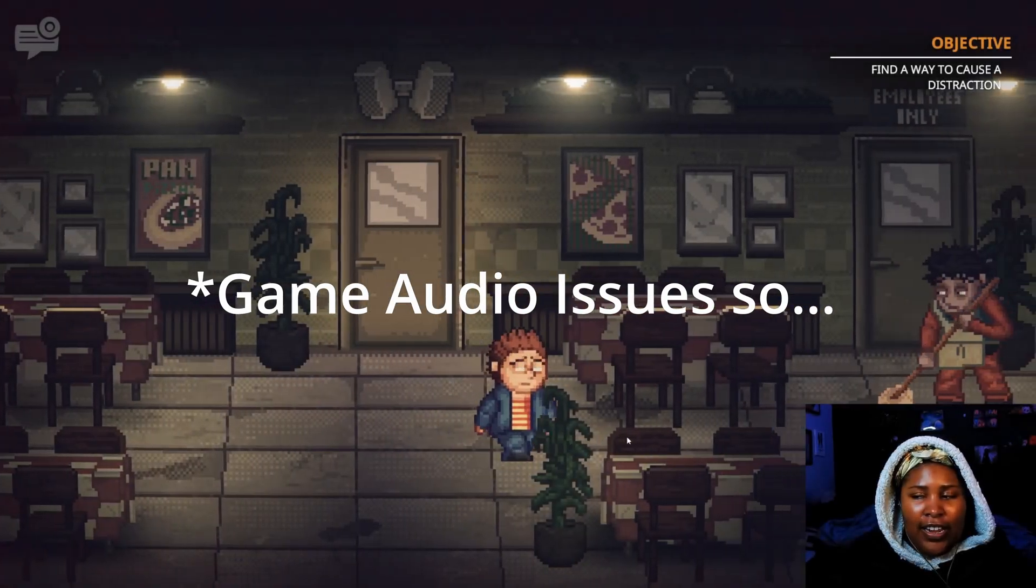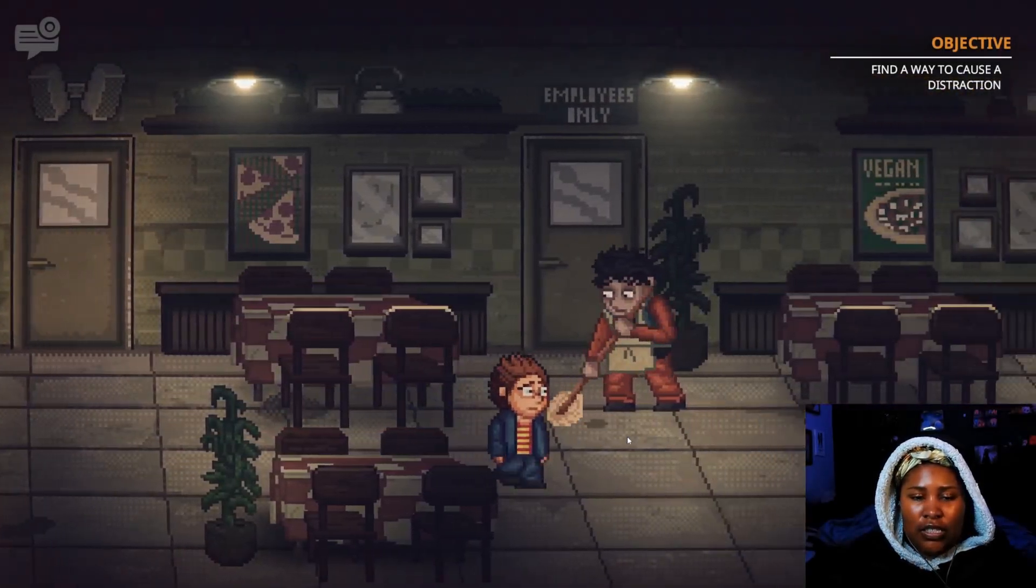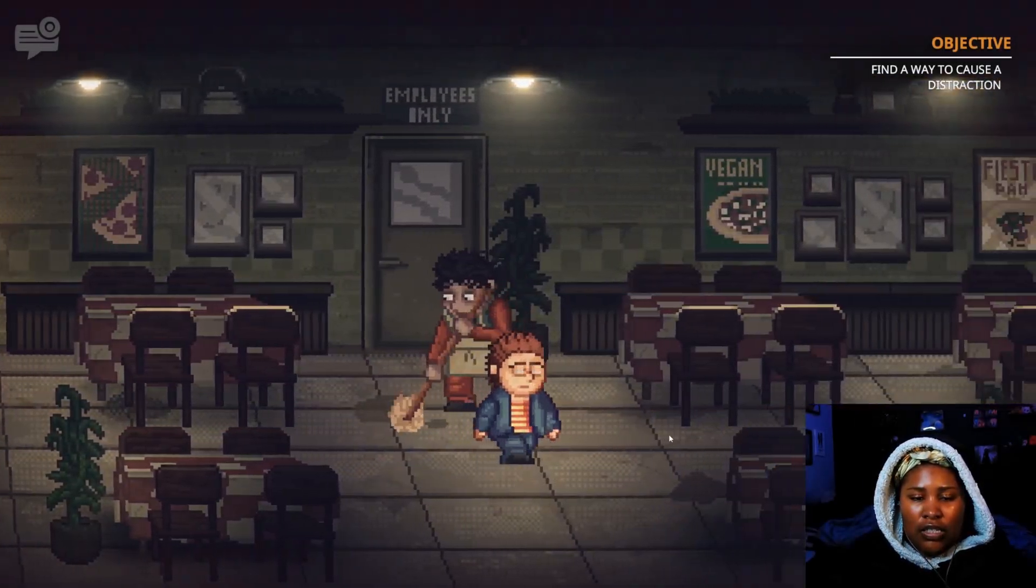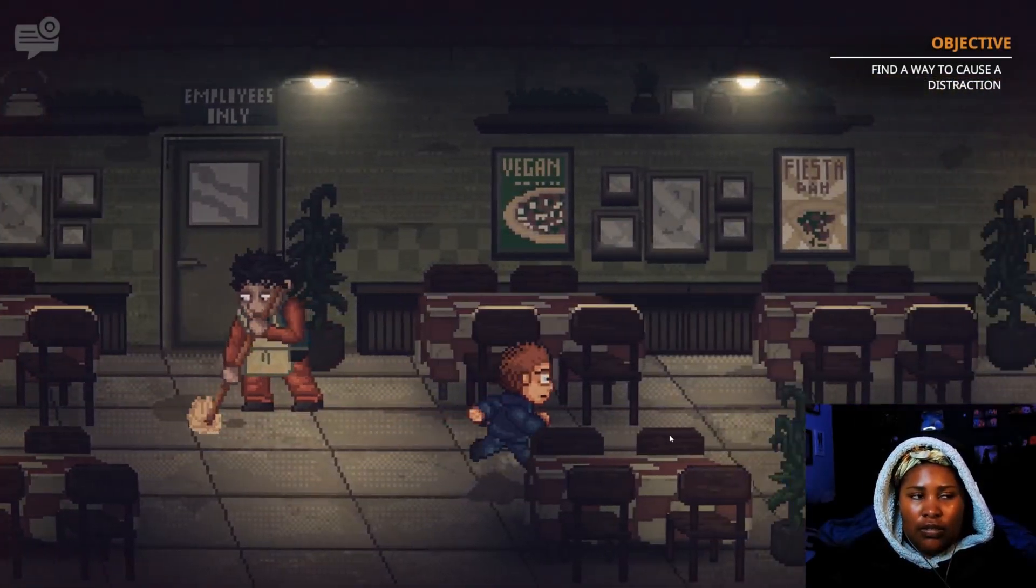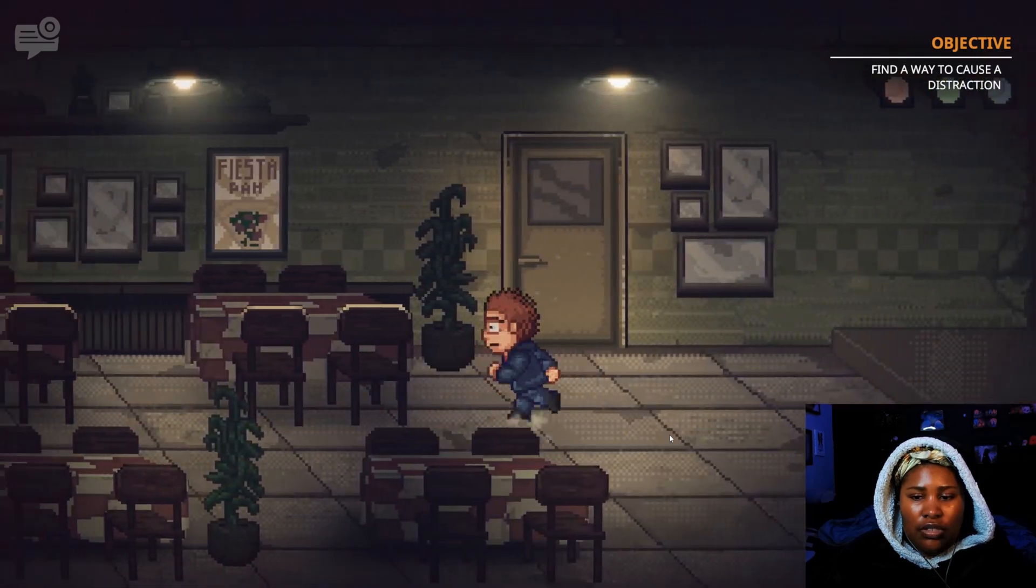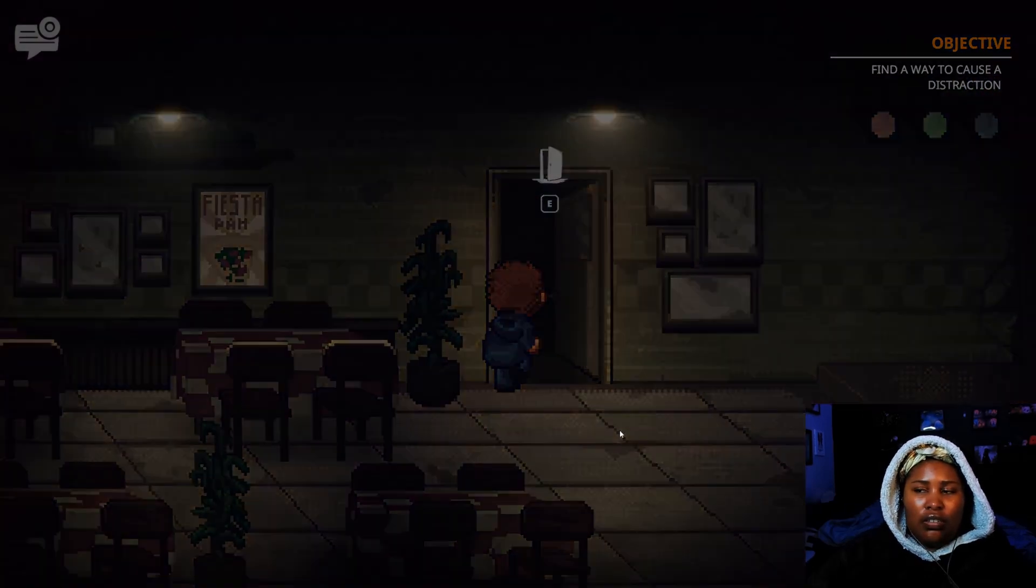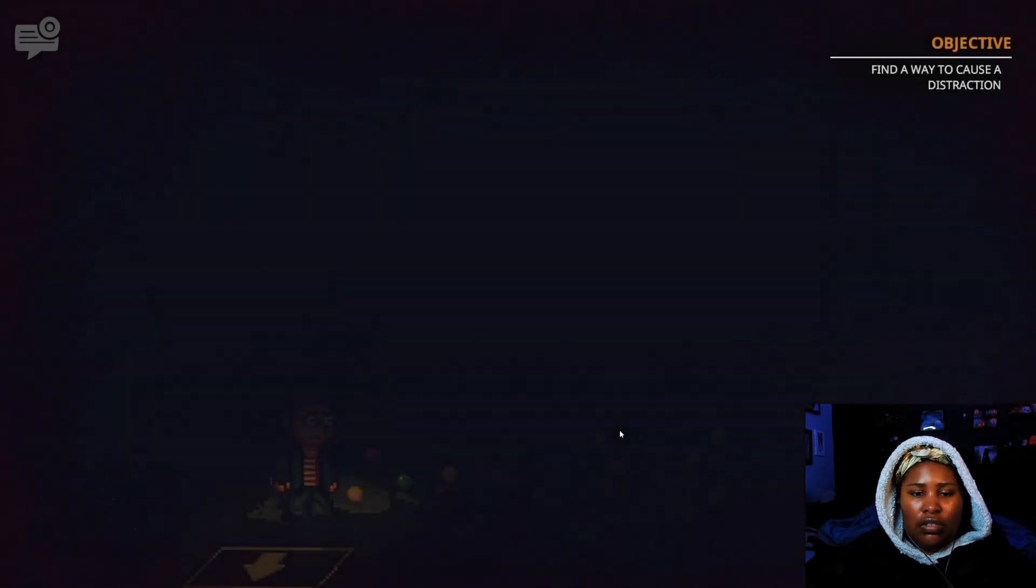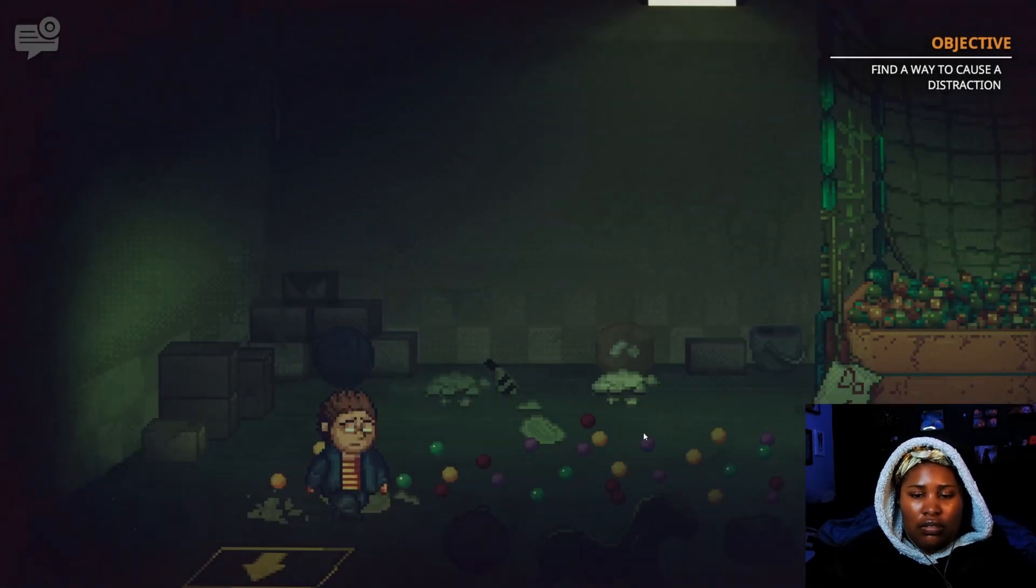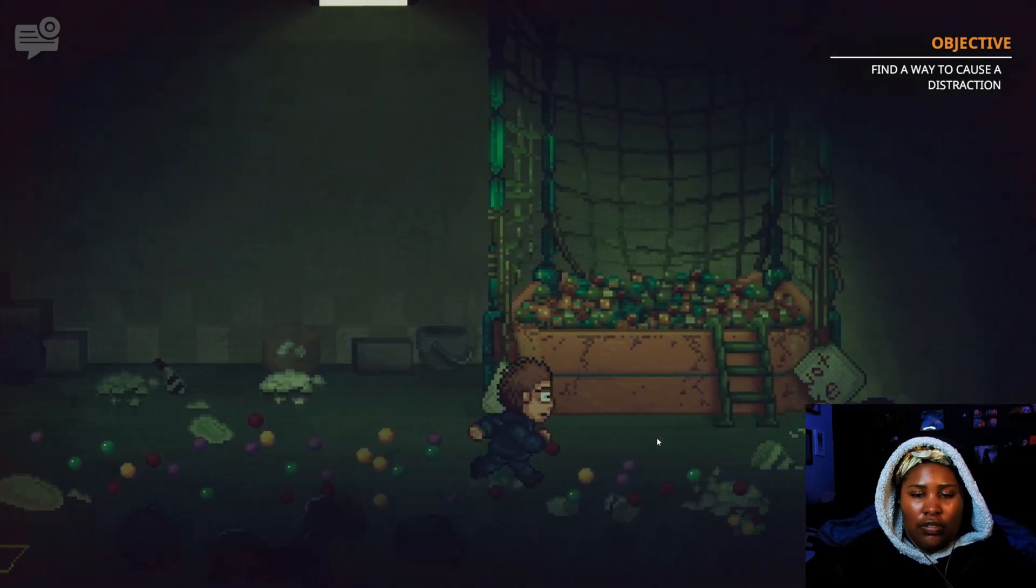Okay, so we have to get a rat. I know exactly where the rat is. I have to go... I think.